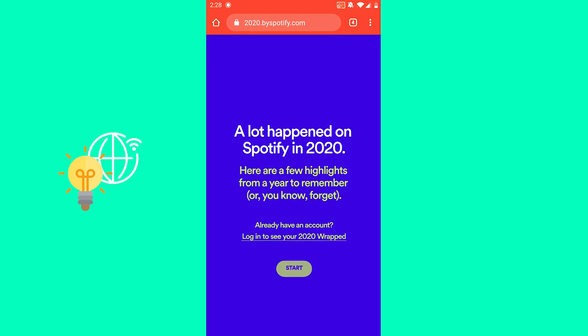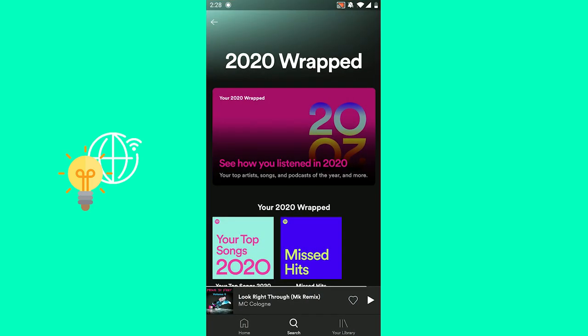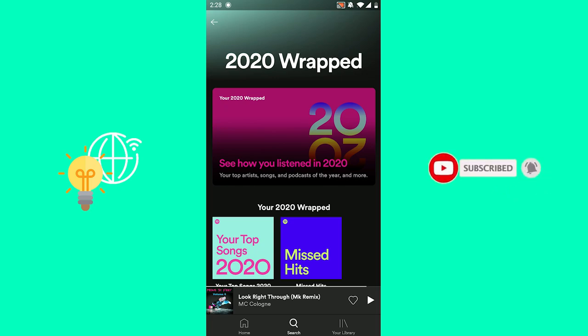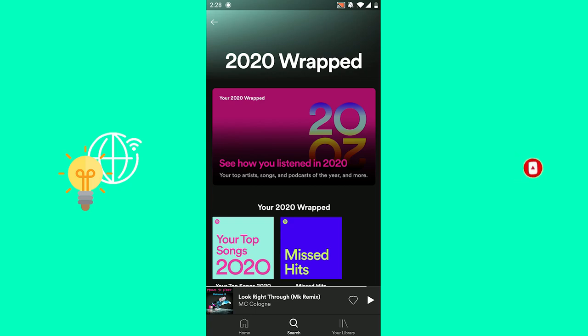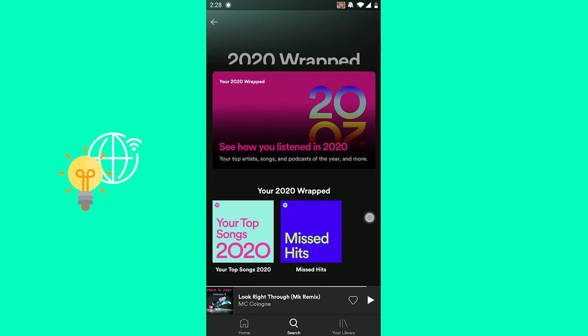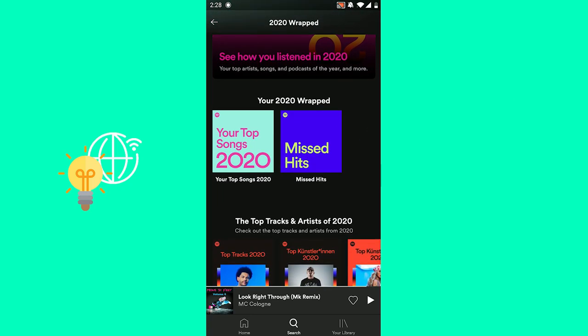Once this has loaded fully, there's a 'Start' button which you don't want to click, and there's 'Log in to see your 2020 Wrapped.' Click 'Log in to see your 2020 Wrapped,' which now redirects you and opens up your Spotify app on your phone, and you will now see your 2020 Wrapped with your top songs.